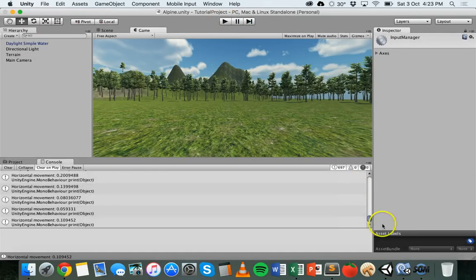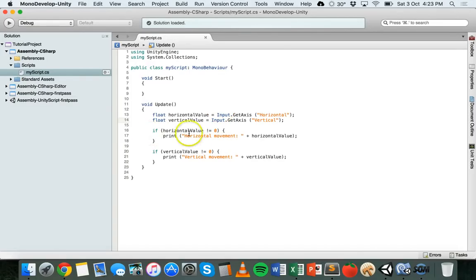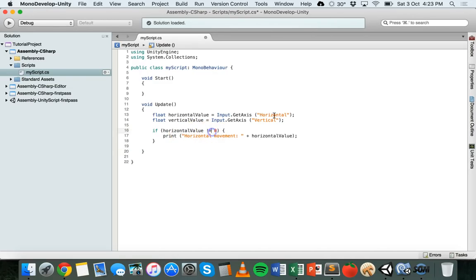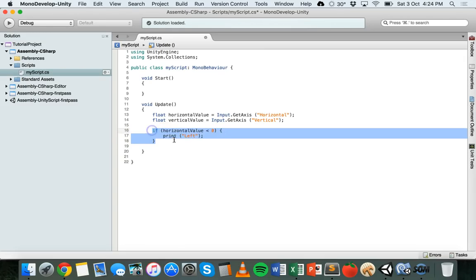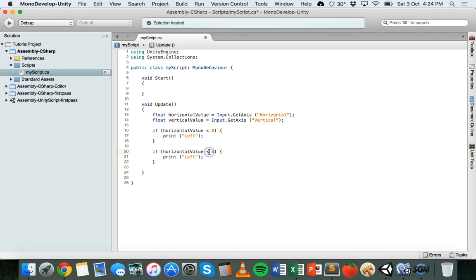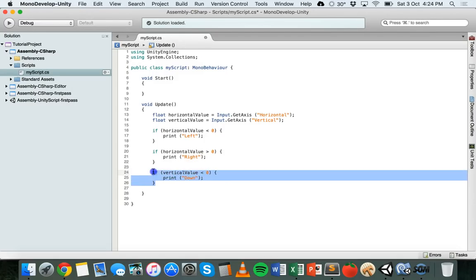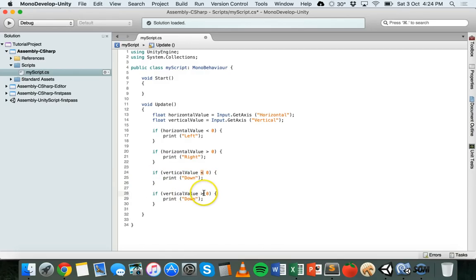Now we go back to the code and change it. Instead of the previous statement, we add: if horizontalValue is less than zero, display the message "left" — meaning the left key is being pressed. We copy that and set it to greater than zero to display "right". Then we do the same for vertical: if verticalValue is less than zero, that means down; if verticalValue is greater than zero, that means up. Save and go back to Unity.